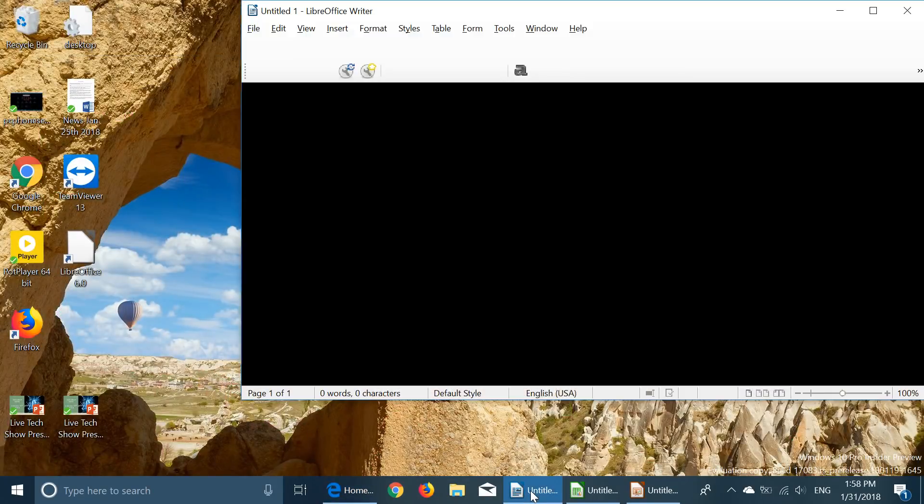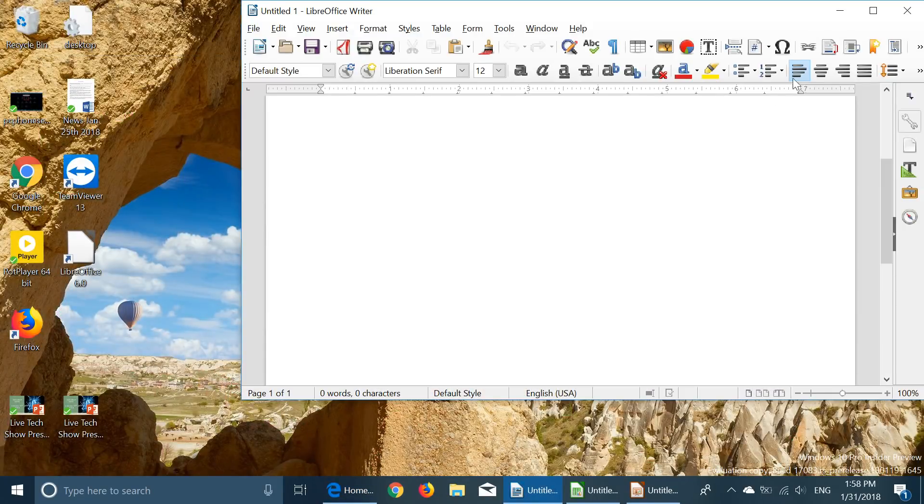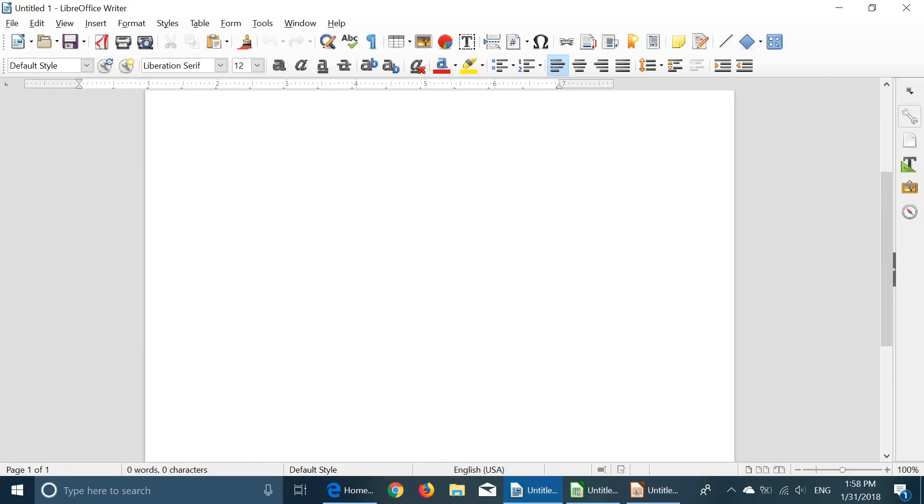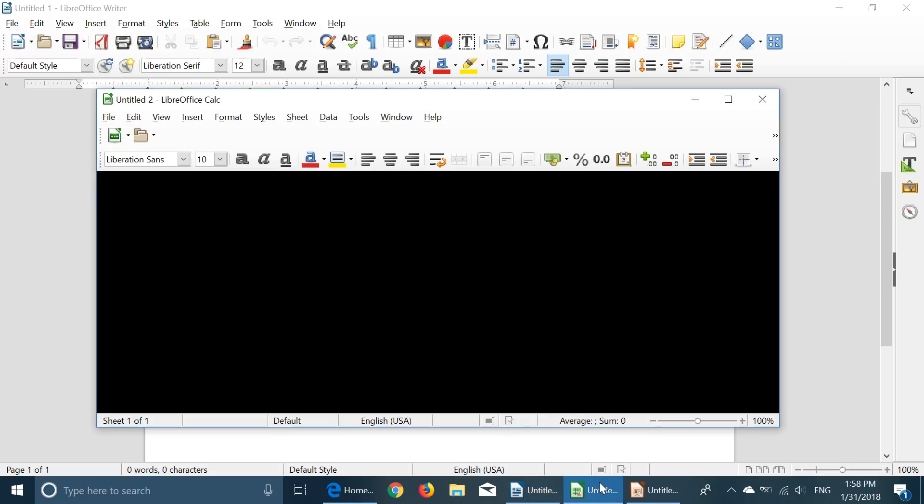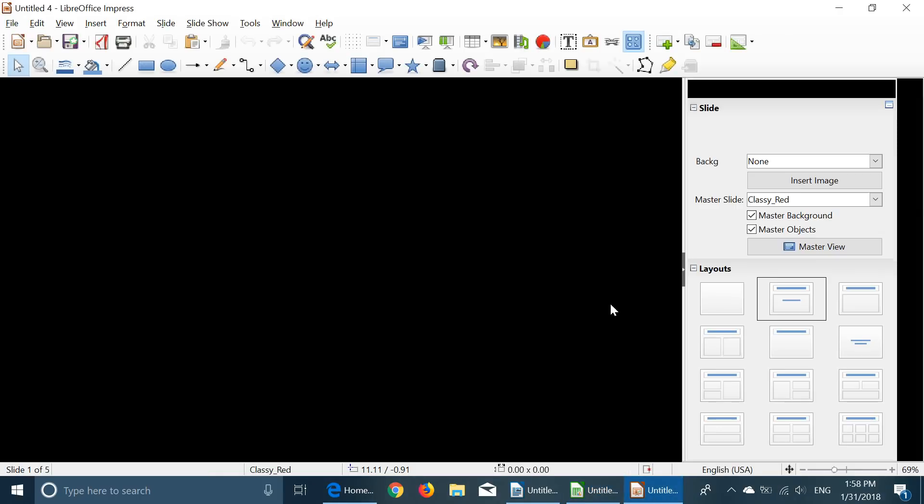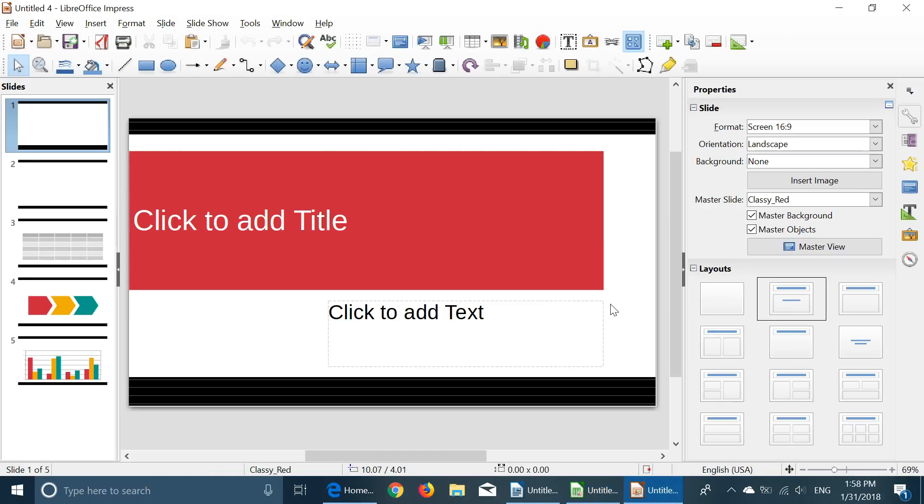So here we have Writer which is the equivalent of Microsoft Word. We have Calc here which is the equivalent of Excel and we have Impress which is the equivalent of PowerPoint.